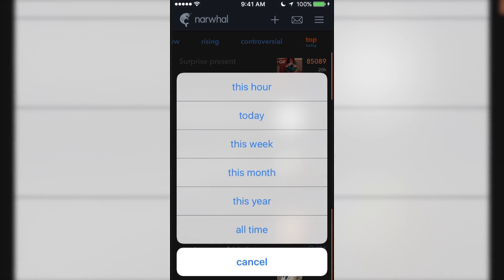When you choose controversial or top, a sub-menu will appear with options to sort by today, this hour, week, month, year, or all time.